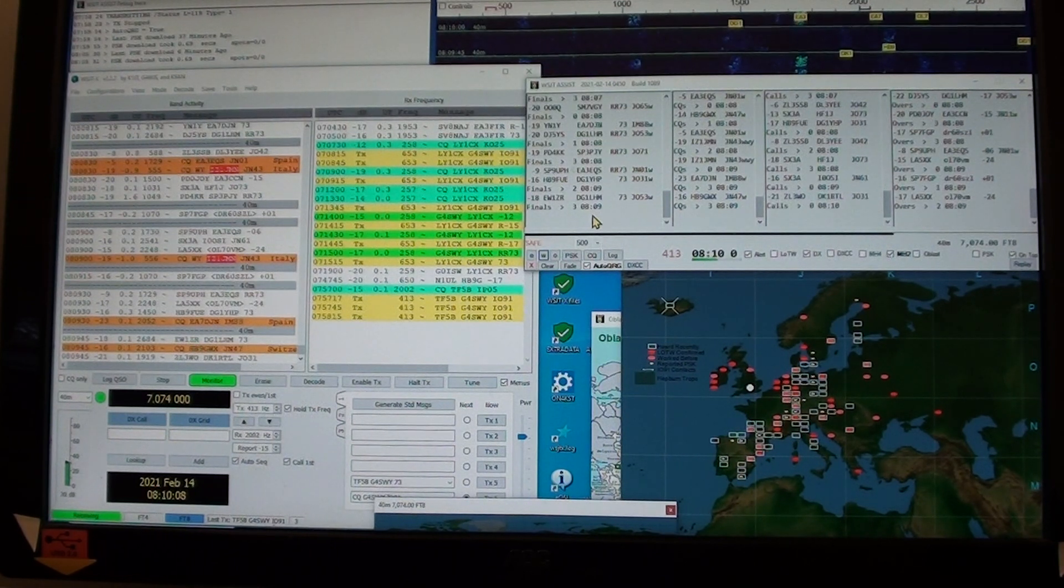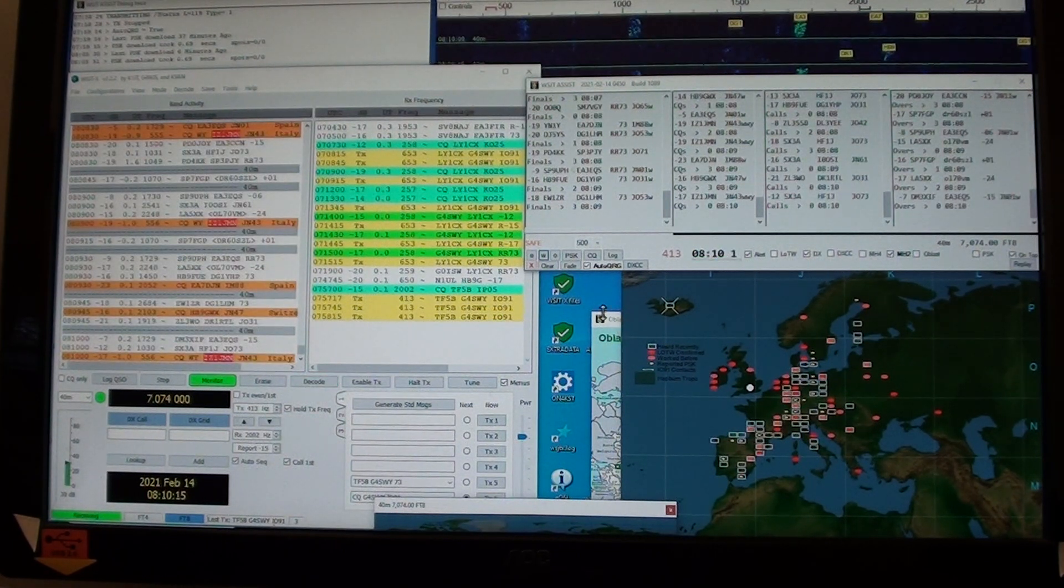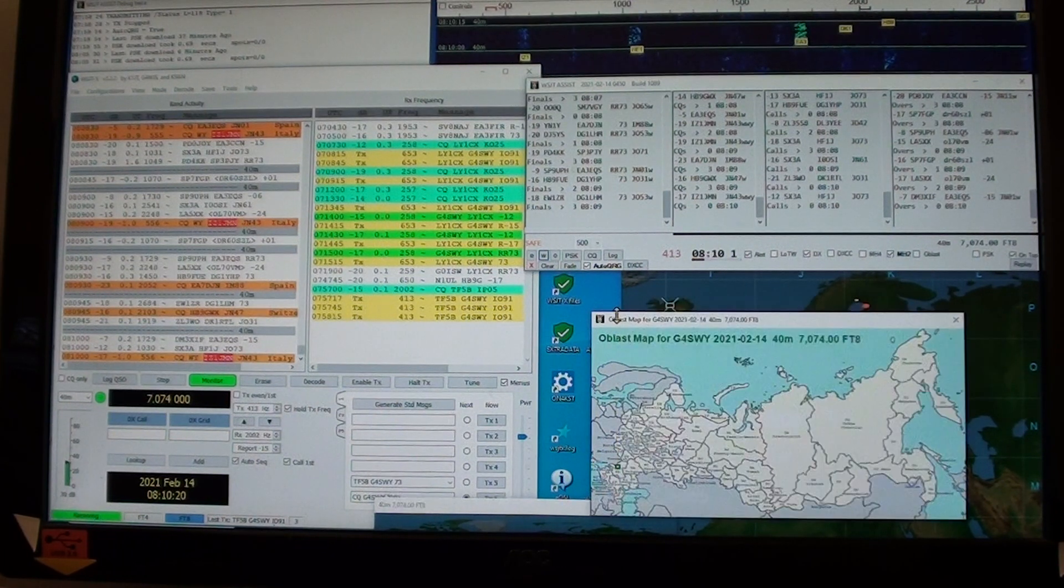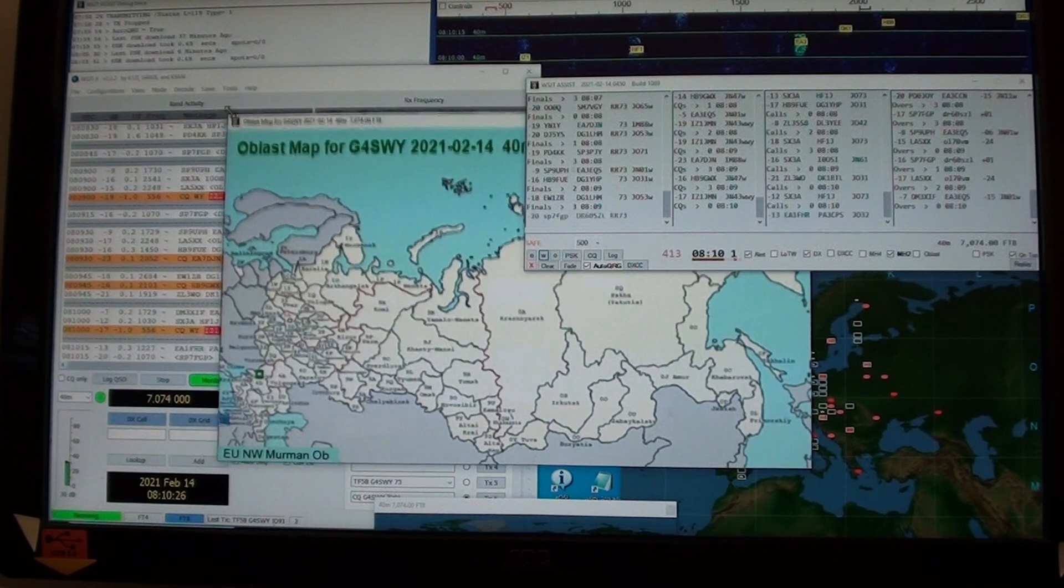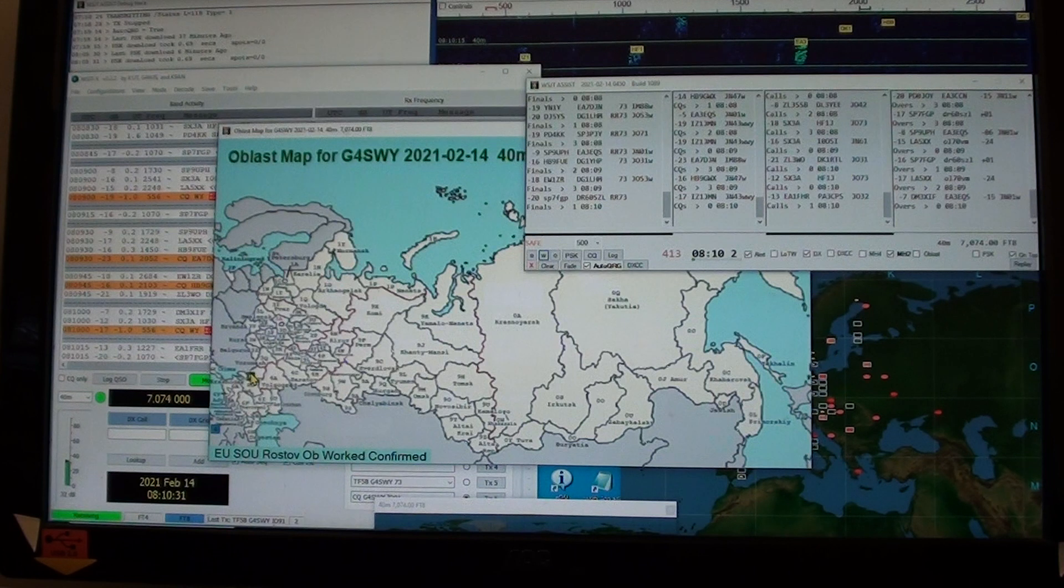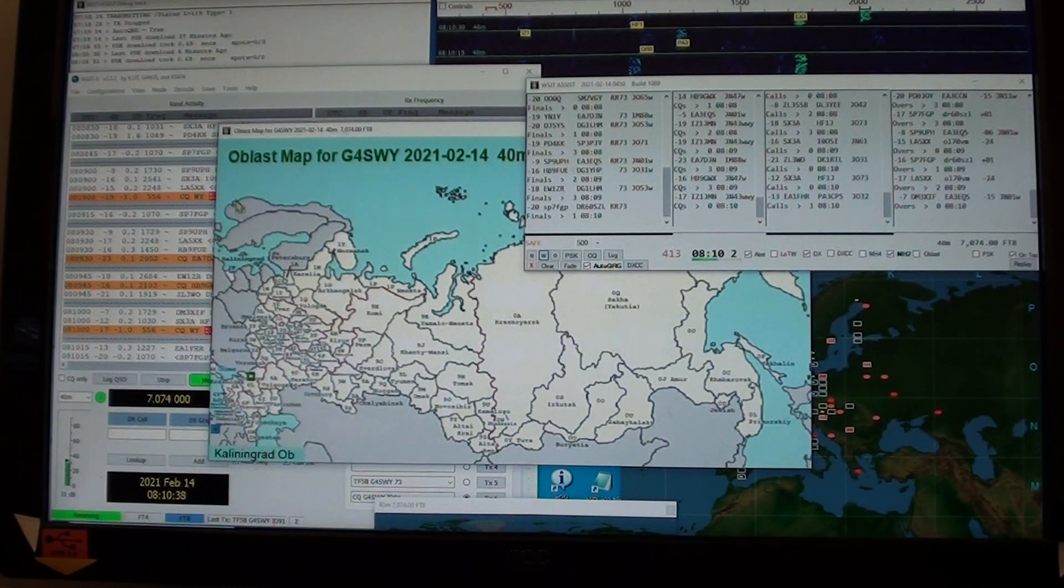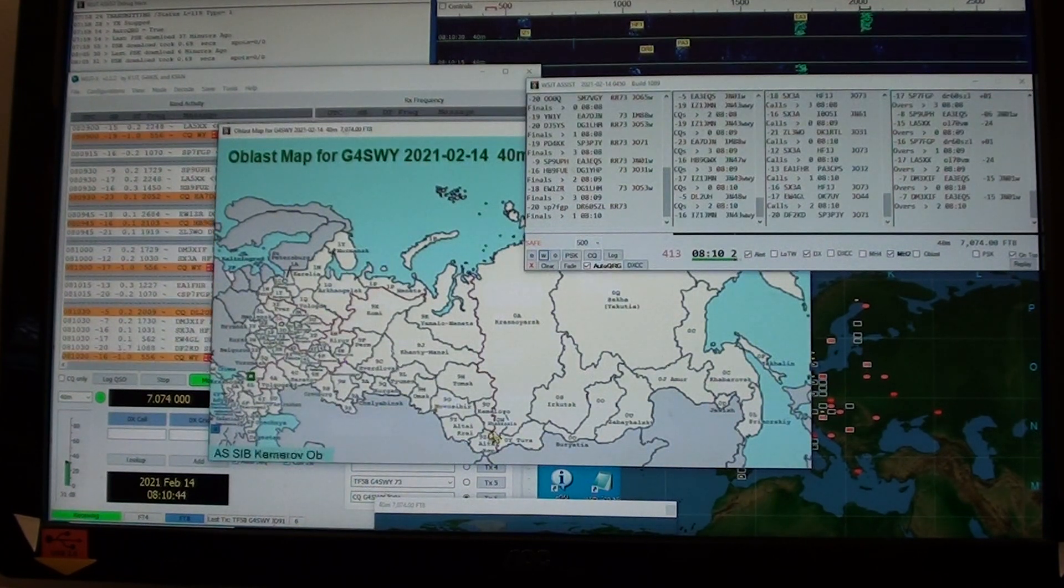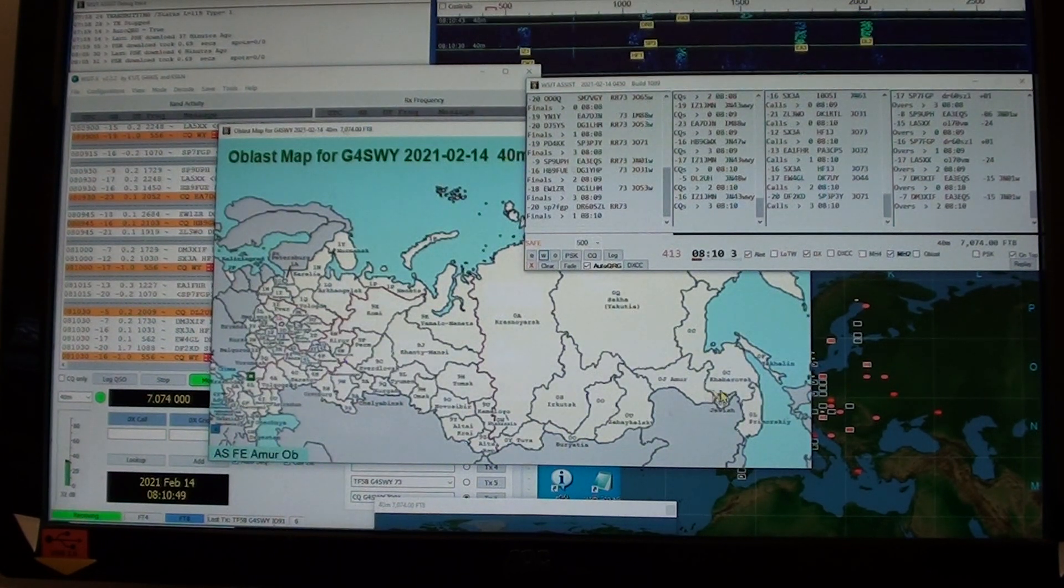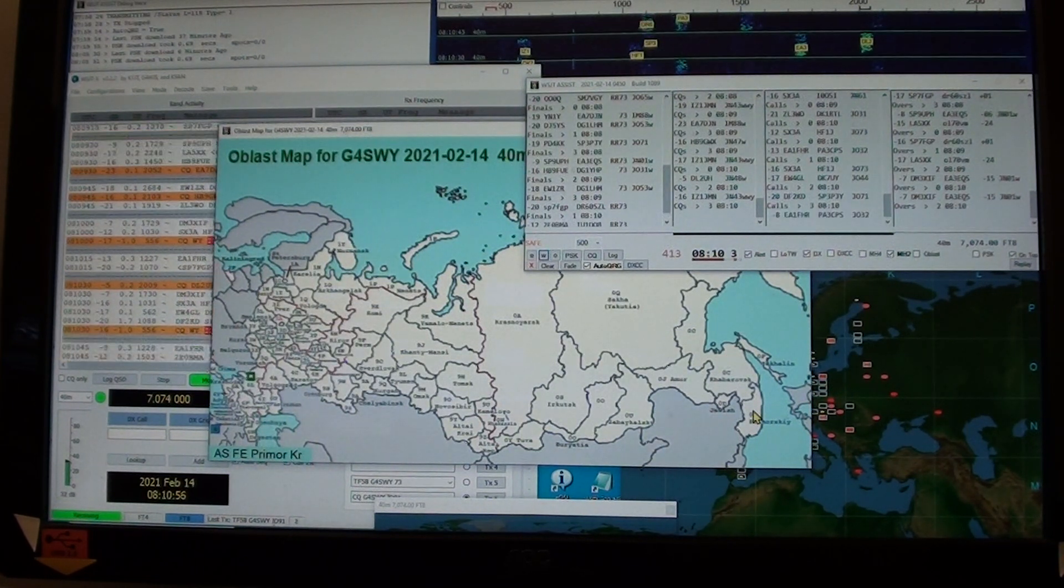Over here is CQs. This might look a bit strange, but what I'm looking for is to tail end on new DXCCs, new maidenhead squares, and new oblasts. What's an oblast? A Russian oblast is one of these, and this is a new band for me.